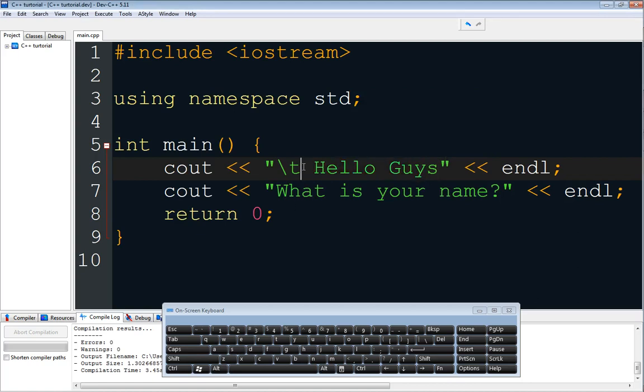A tab moves the text a full space forward — five or six characters depending on your system or what you specify in your C++ editor. So we use backslash then T to tab the text, moving it away from the margin of the program.